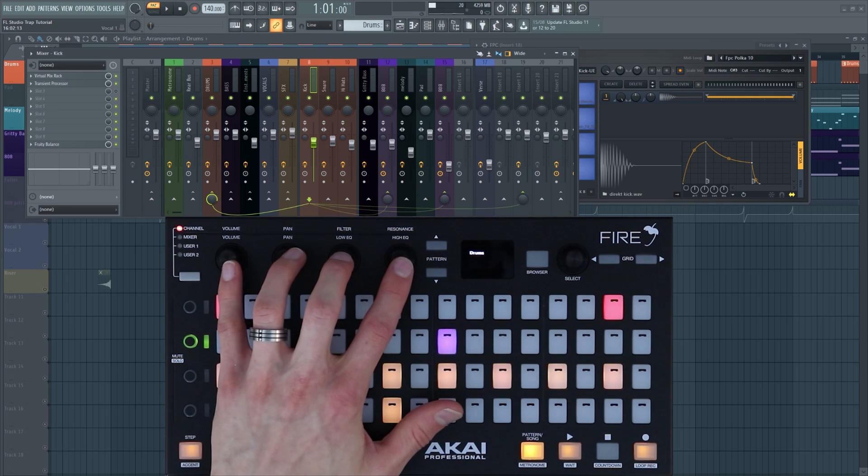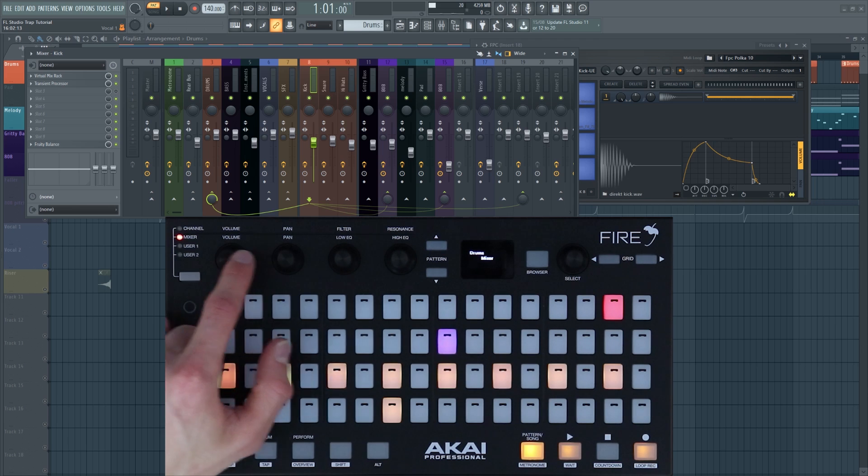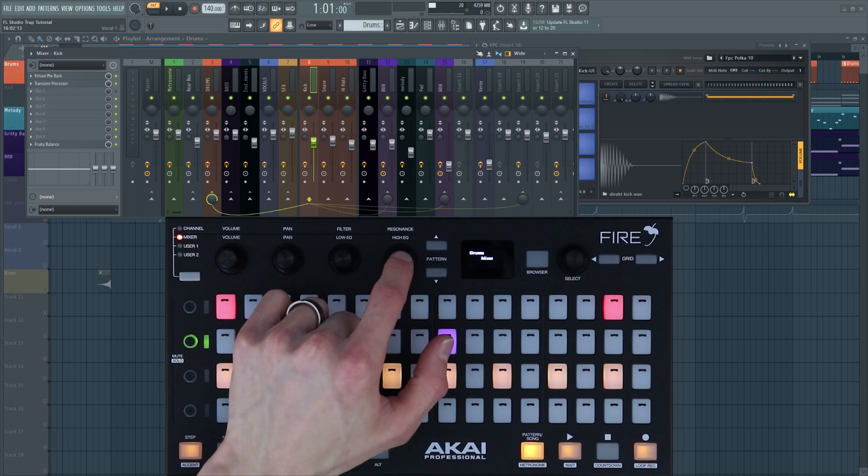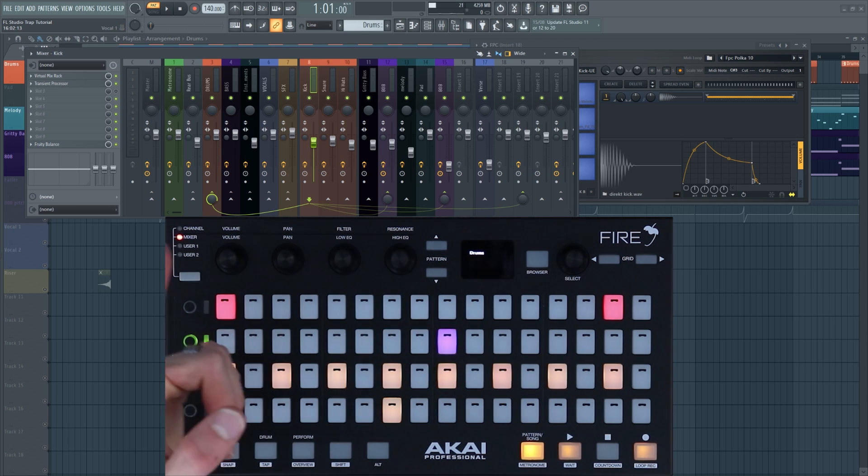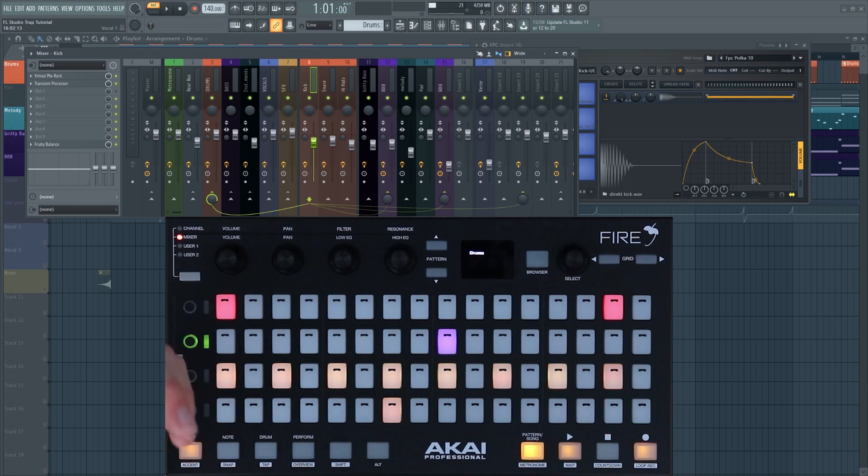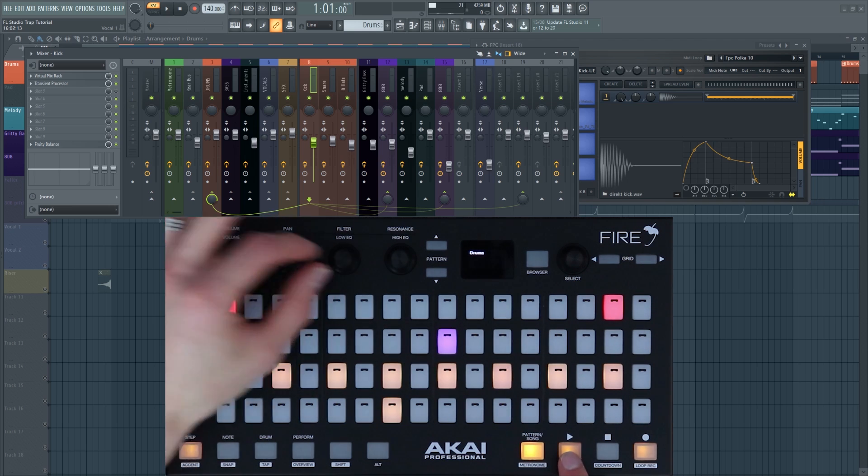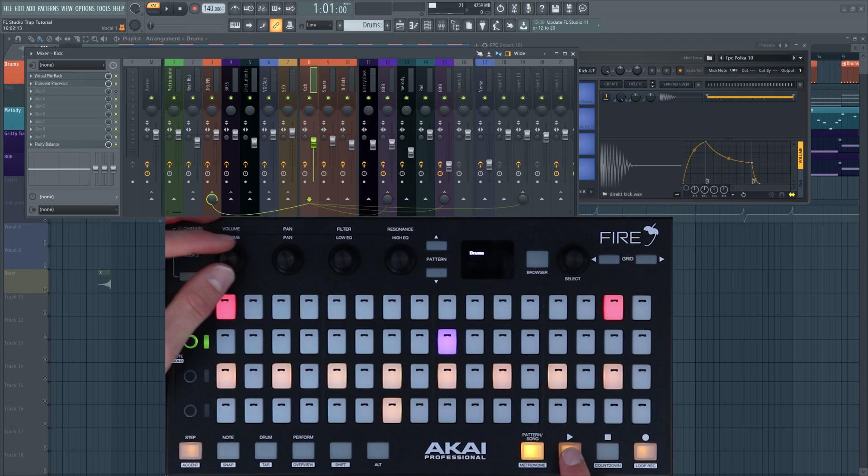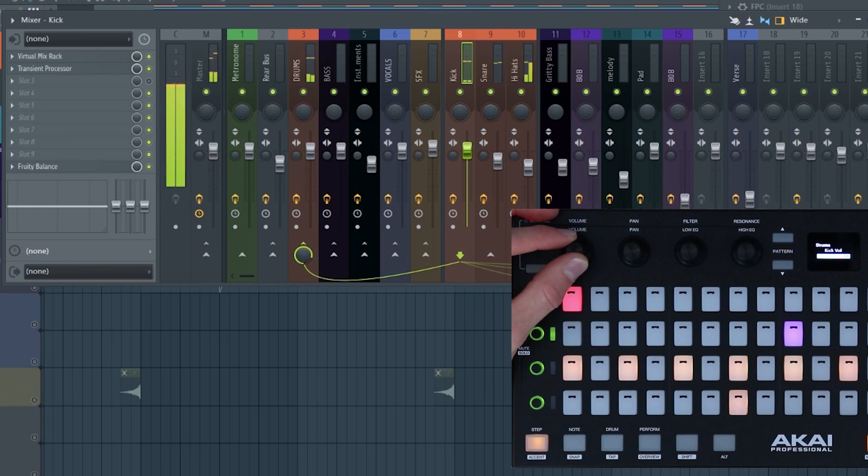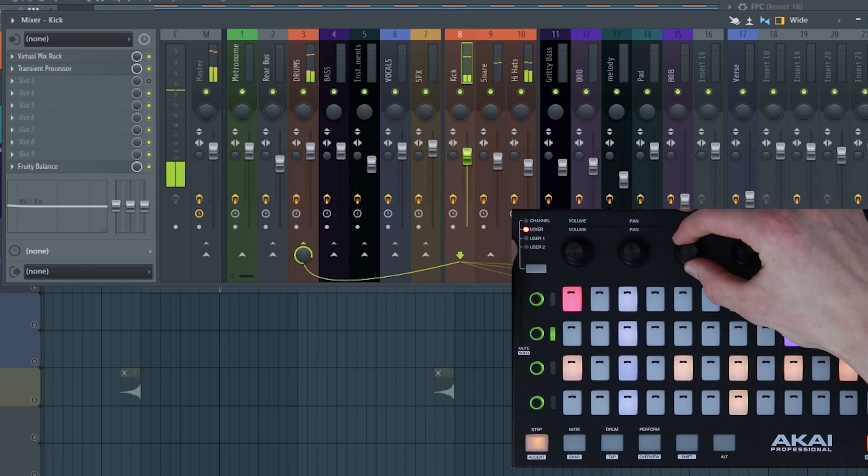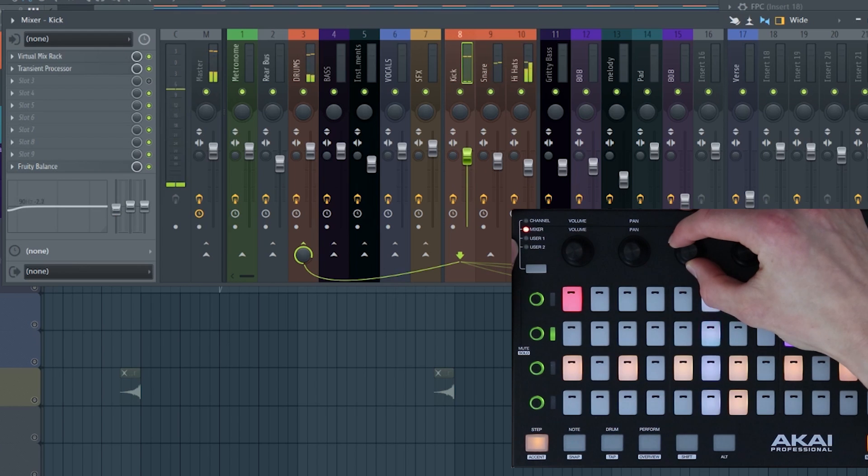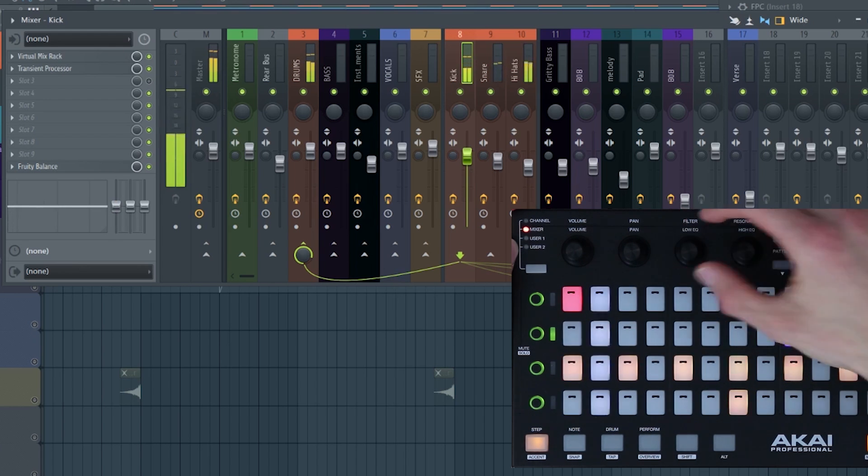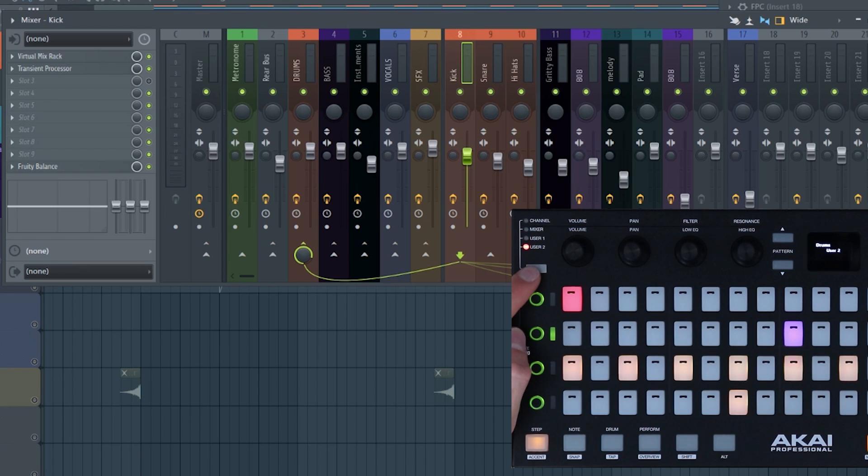But these don't only control the channel parameters. In mixer mode they control the volume, pan, low and high EQ of whichever mixer track you have selected. For instance, I have the kick selected, so if I press play I can adjust the parameters on the mixer. I'll adjust the EQ, low EQ, boost low end. You also have access to user banks one and two which you can assign to any parameters in FL Studio.